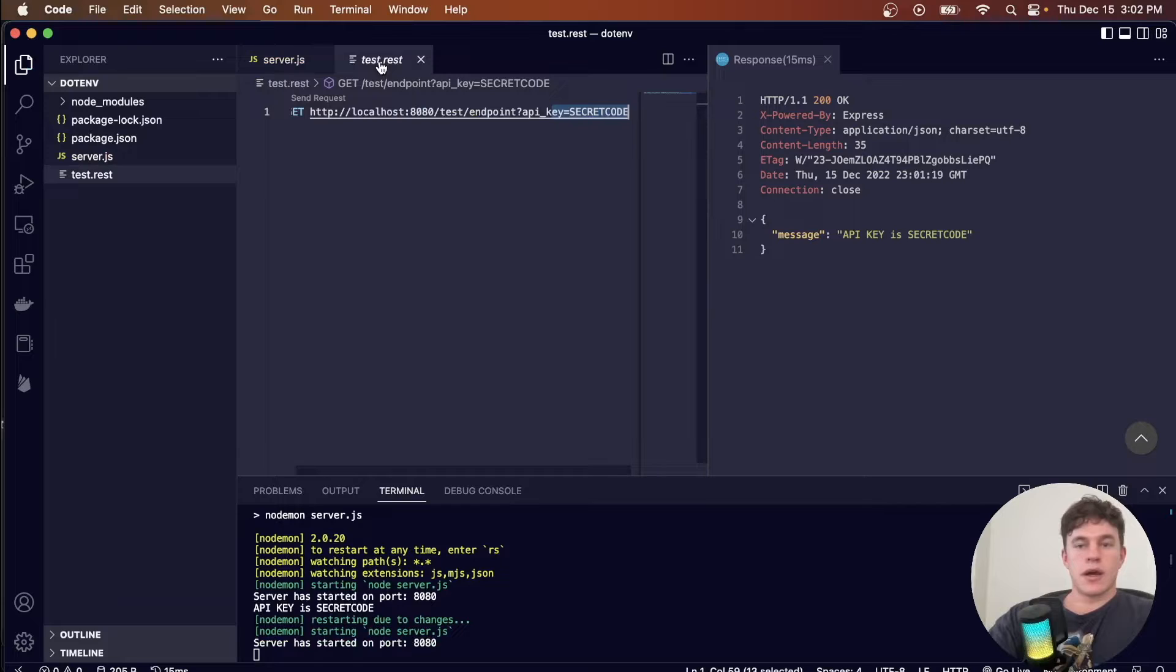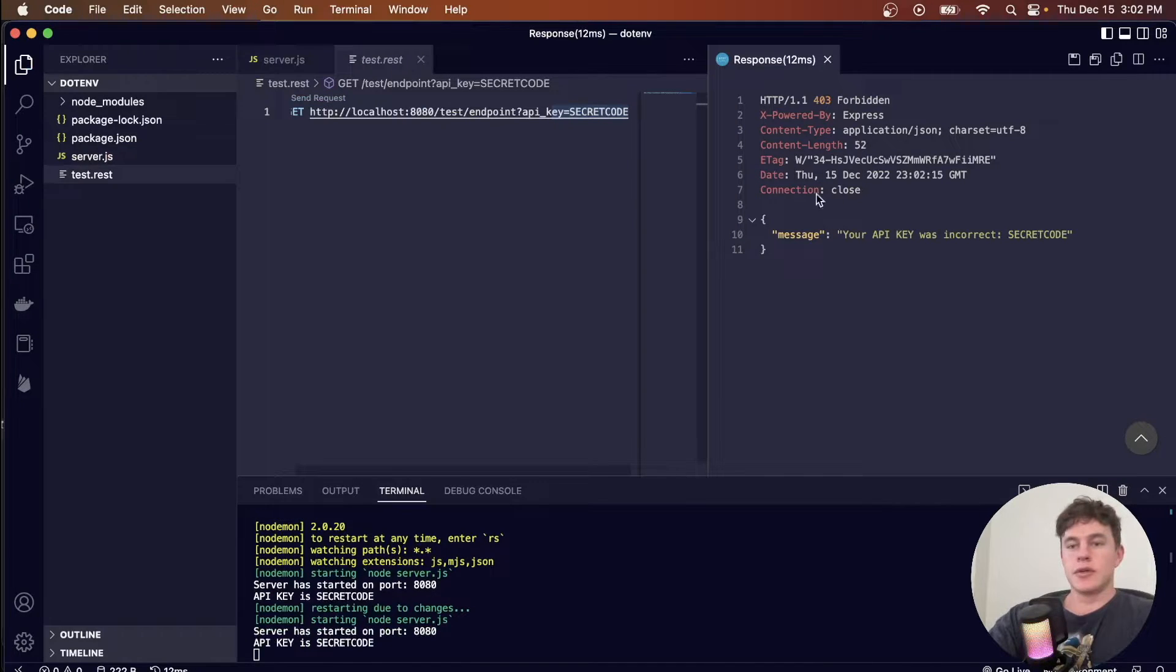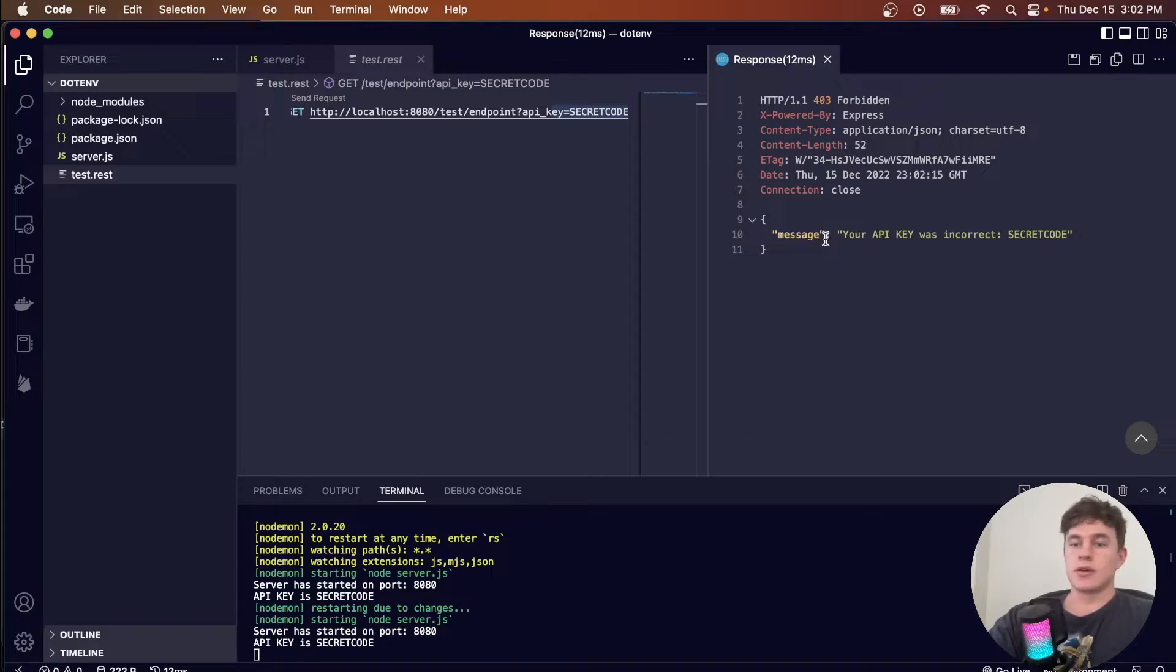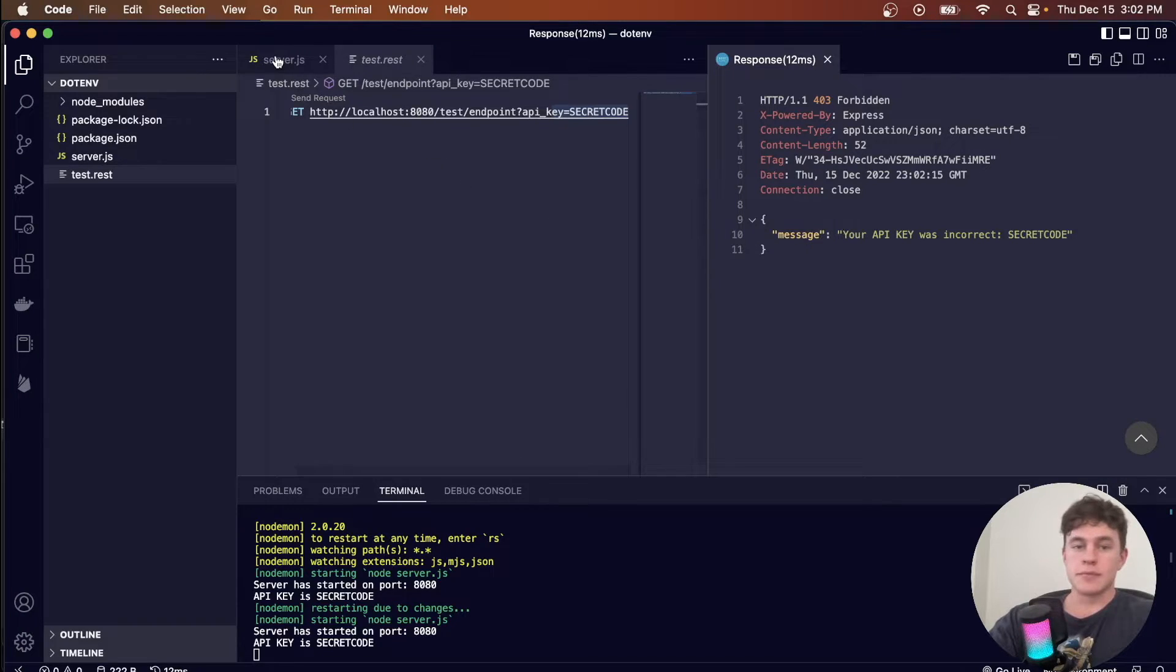So now when I run the same request, you can see that we get a 403 forbidden response, and we get told that our API key was incorrect.